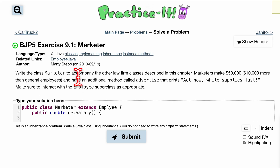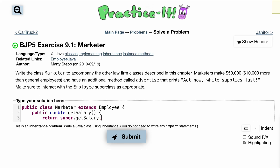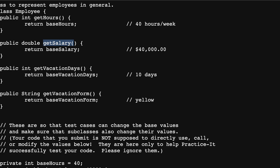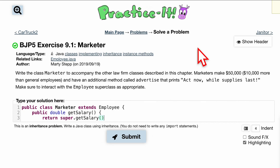Inside getSalary, what we're going to have is a call to our super class, which is Employee. Inside of here, what we're going to want to do is return super.getSalary(). Notice how we're using the same method name — that's okay because we have super in front of it, so there's no recursion. We are calling the method from our superclass, which returns 40,000. But we want to add 10,000 to that, so we just do plus 10000.